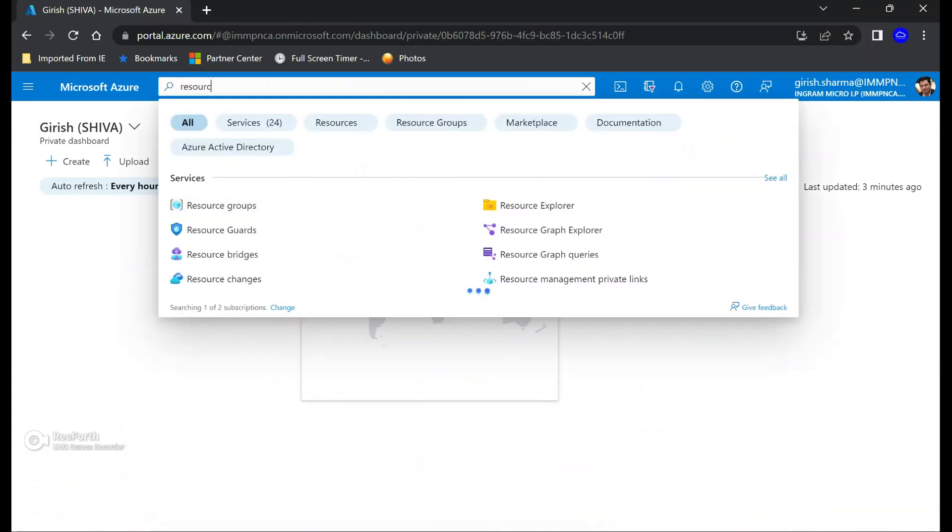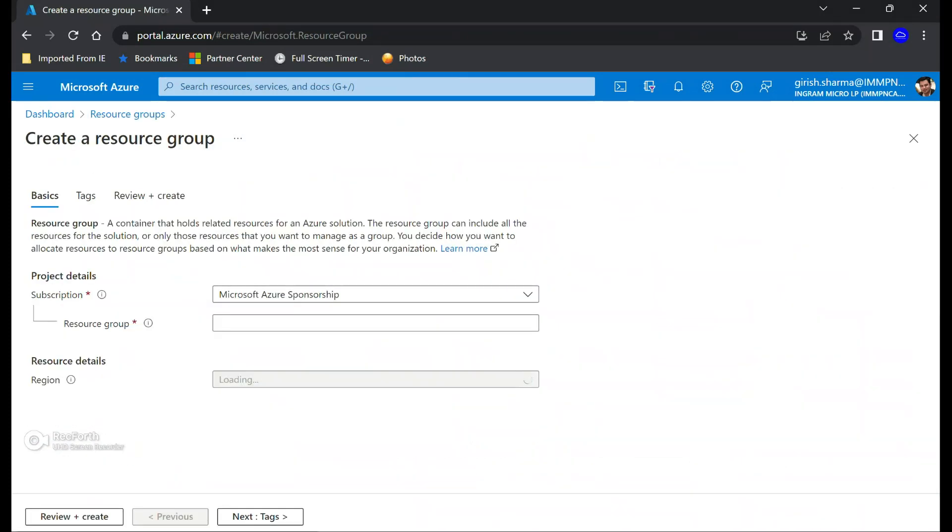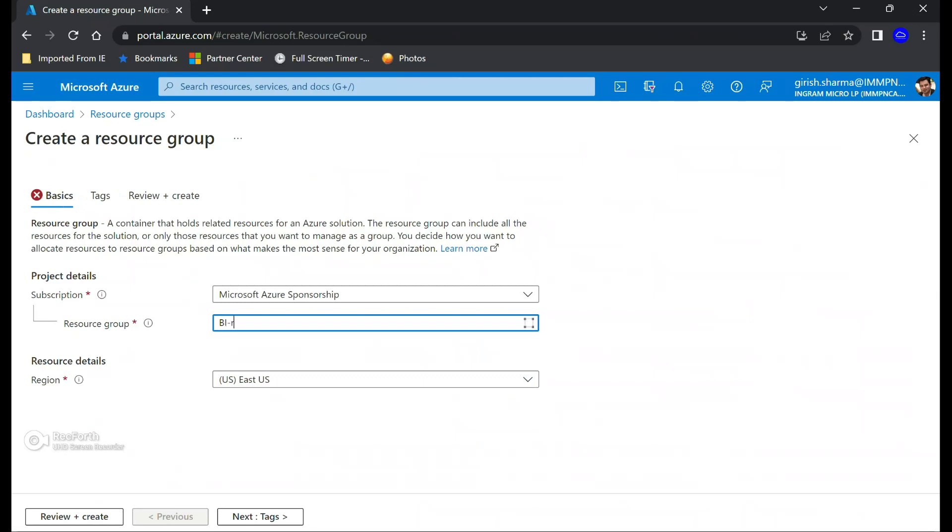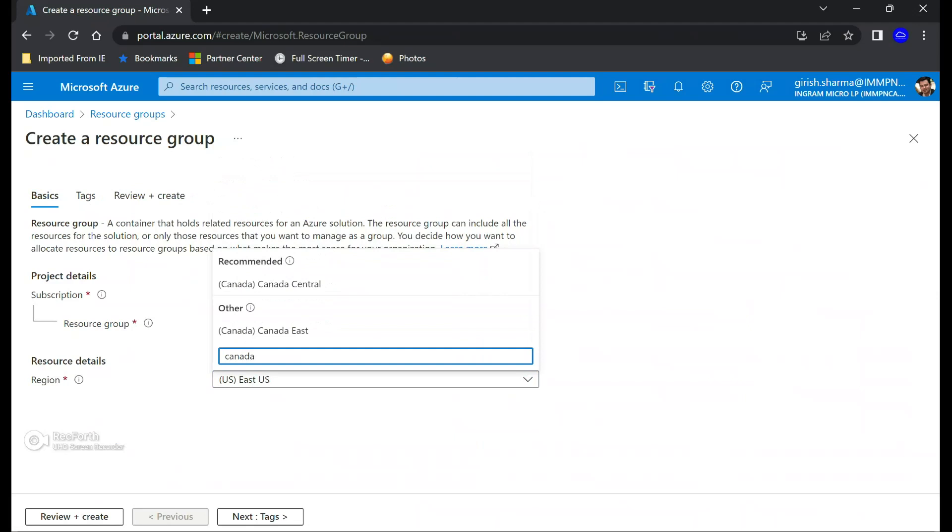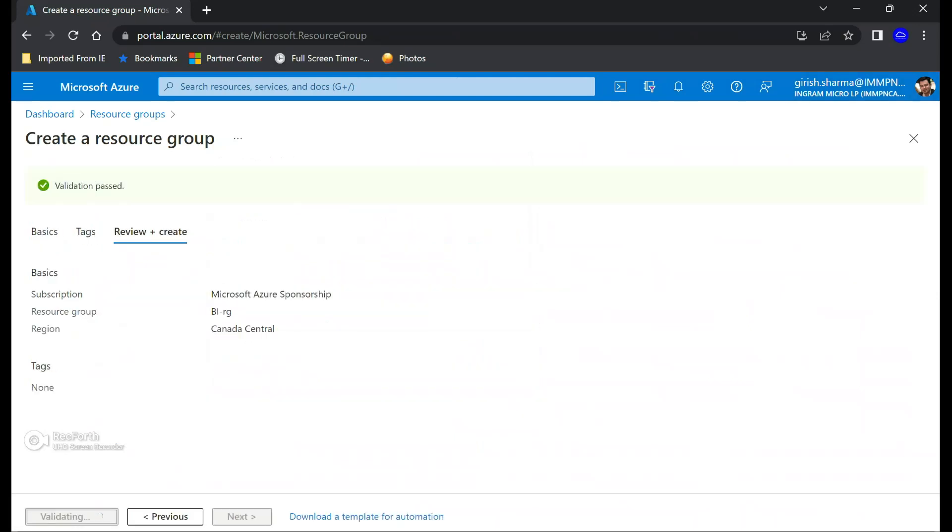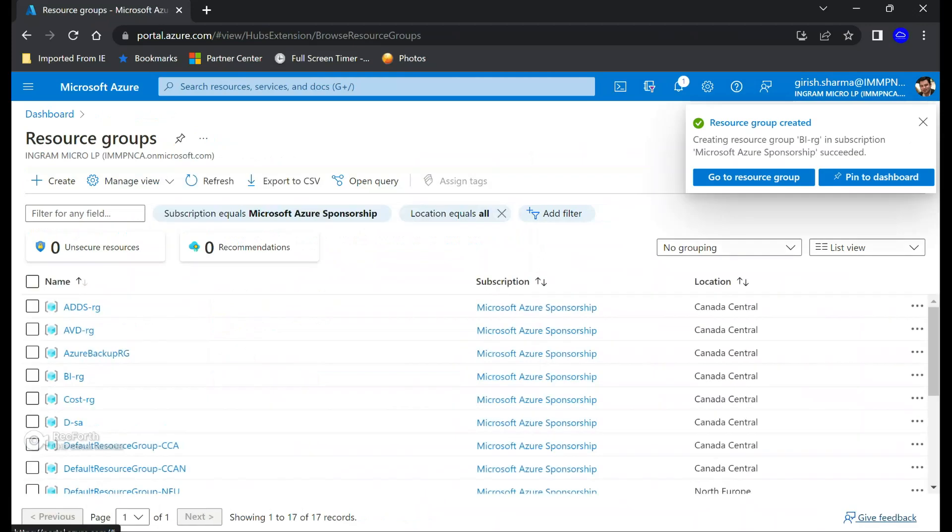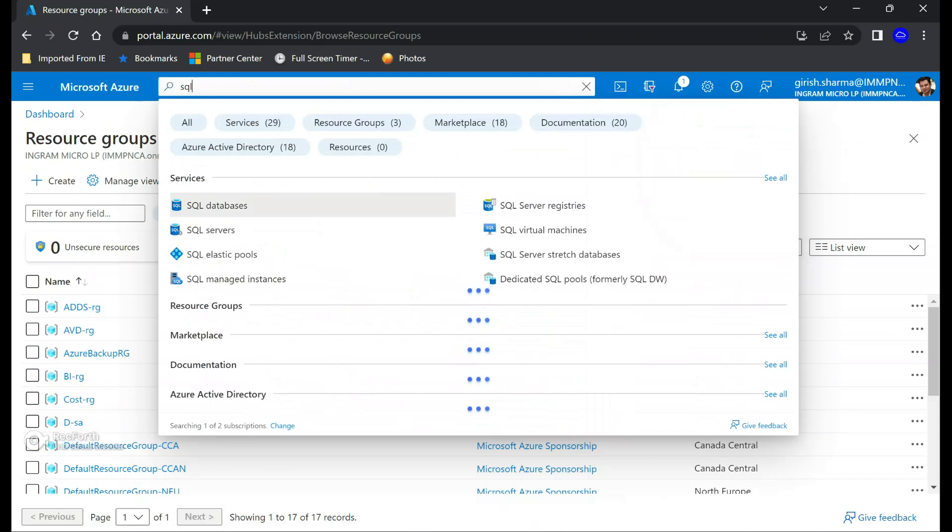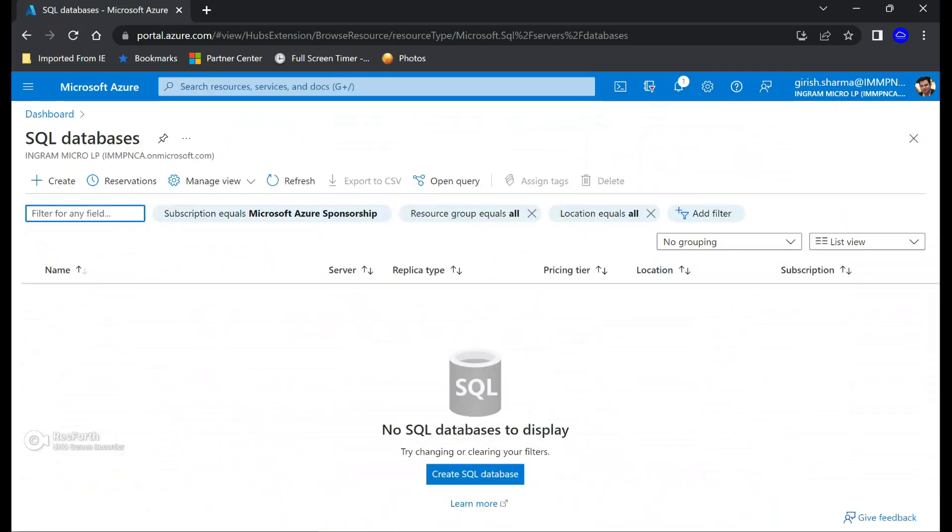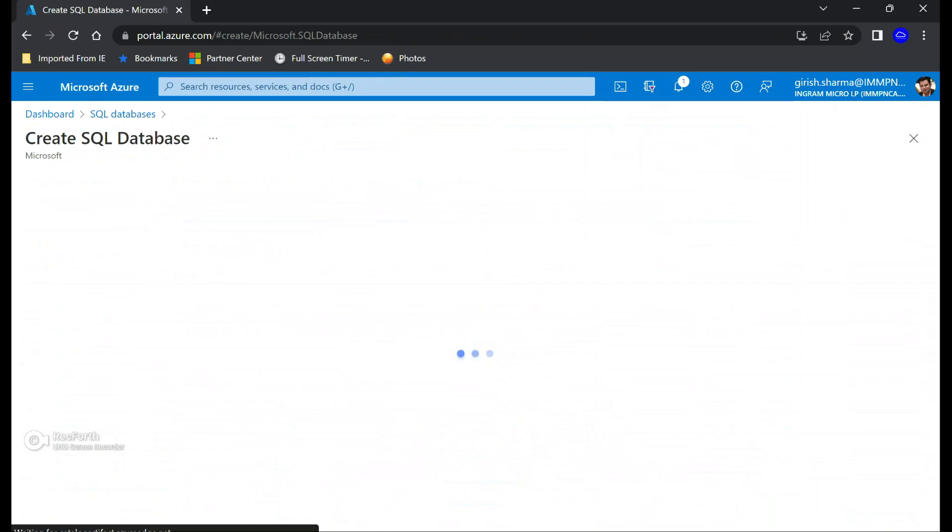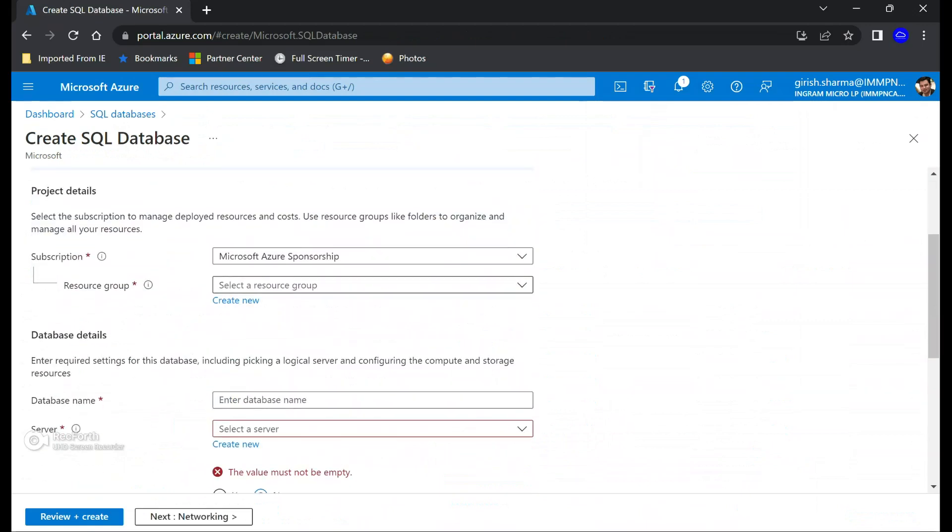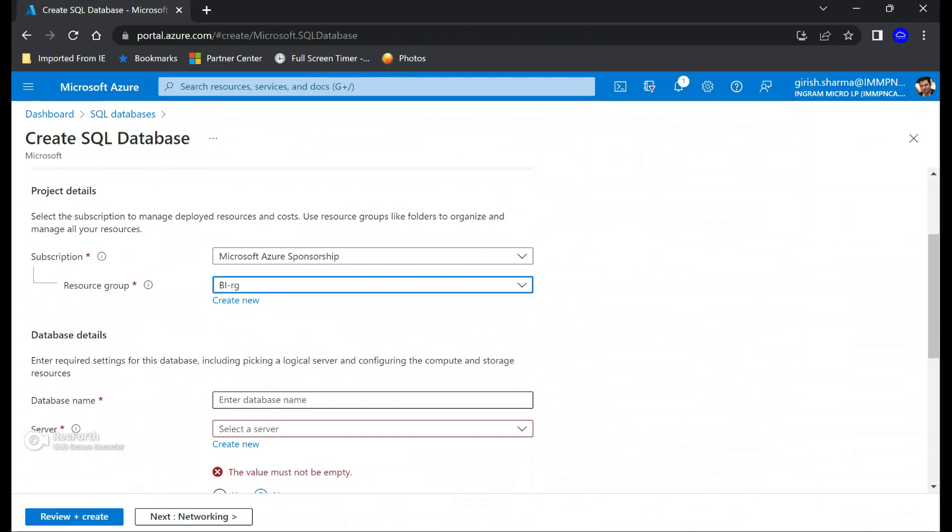So with that, let's get started and we are going to create a resource group. Pick your subscription and pick the location where you want to deploy this resource. I'm going to use Canada Central, and the name of my resource group is going to be BI RG.